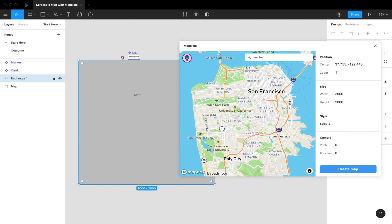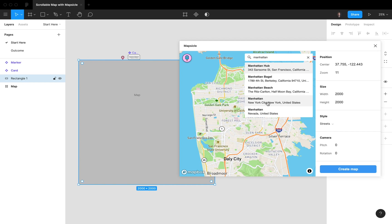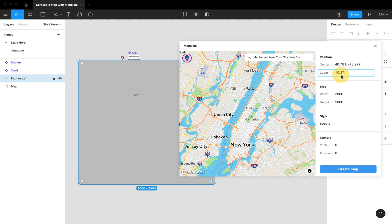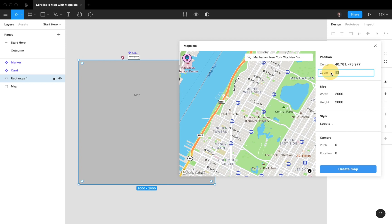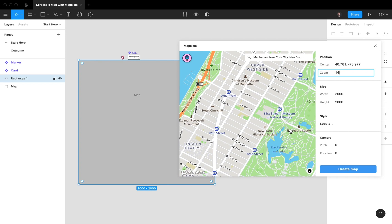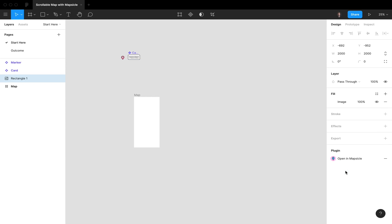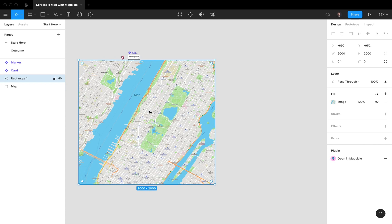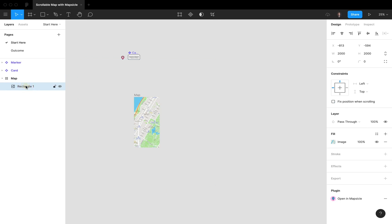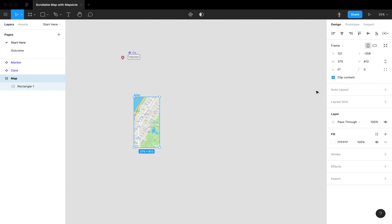Let's go for Manhattan, New York — perfect. Let's do a zoom level of 14, select Streets, and keep the rest as default. Hit Create Map, and now we've simply added a map of Manhattan.